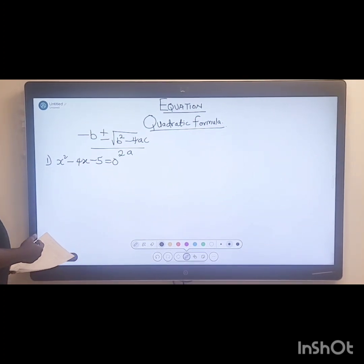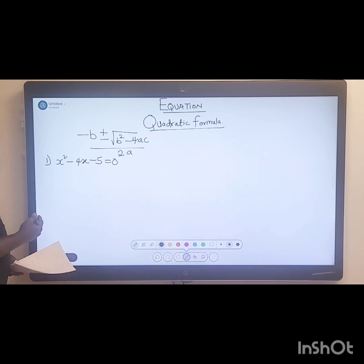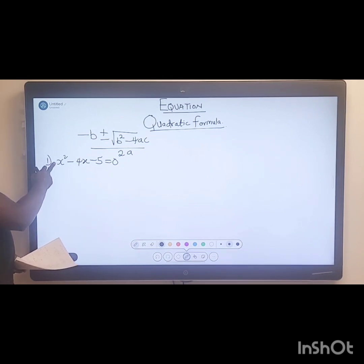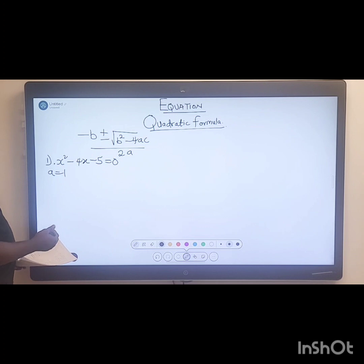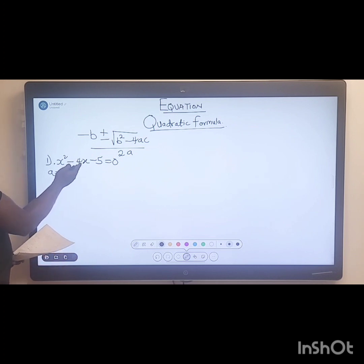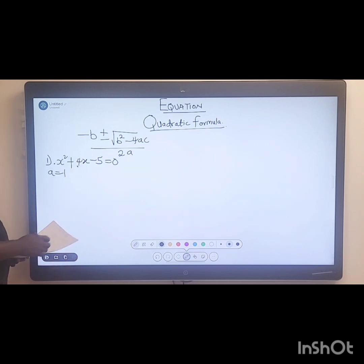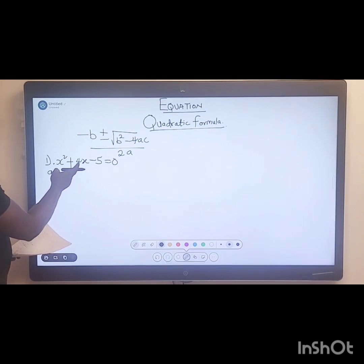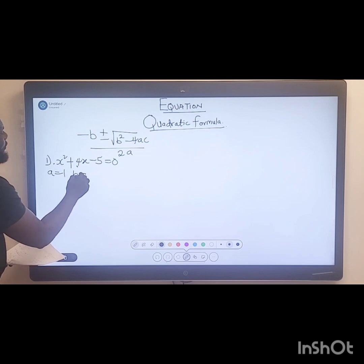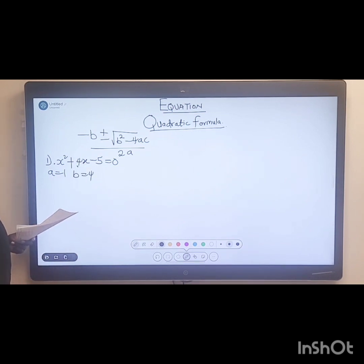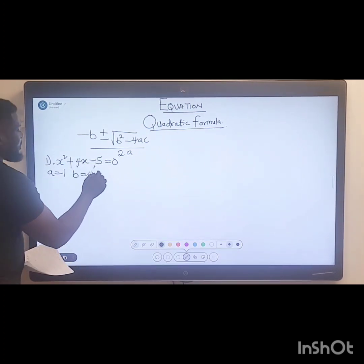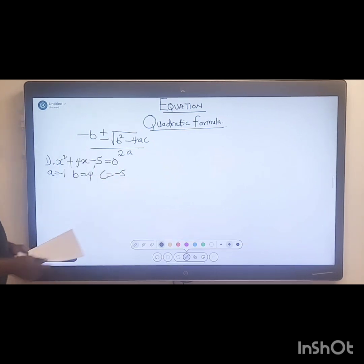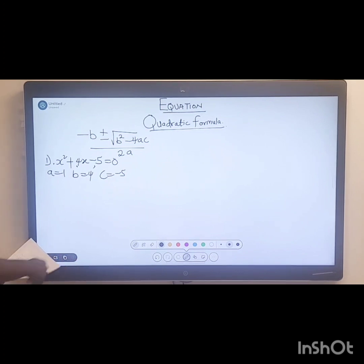For this equation you need to know what your a, b, and c are. Your a is the coefficient of x squared, and the coefficient of x squared here is one. Your b is the coefficient of x — so b is negative four. And your c is the constant, which is negative five.